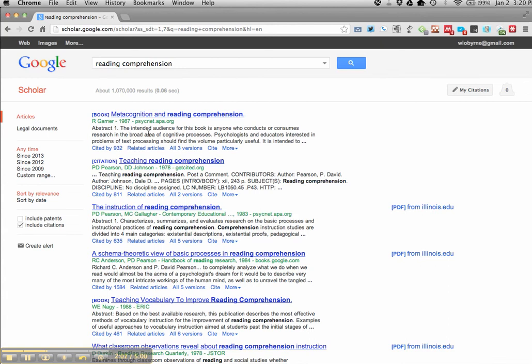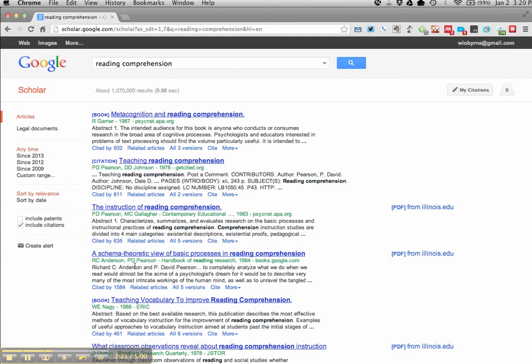So here's how you should read the results from Google Scholar. The first thing is that the title is going to come across on the top. So right here you can see by Pearson and Johnson, Teaching Reading Comprehension. By Anderson Pearson from History of Reading Research 1984, you have a schema theoretic view of basic processes. Other things that you'll need to know that are important in this area.